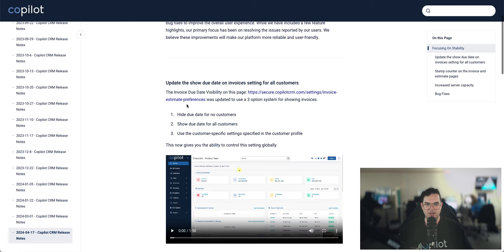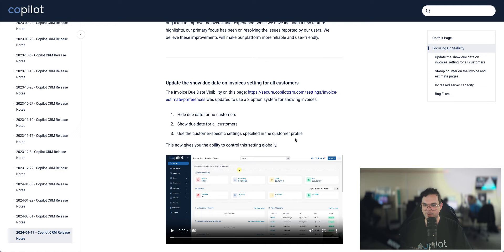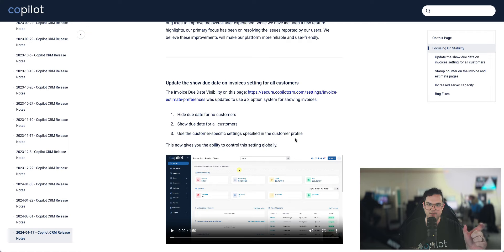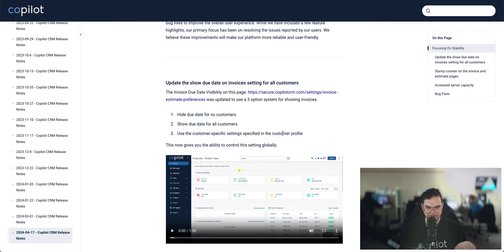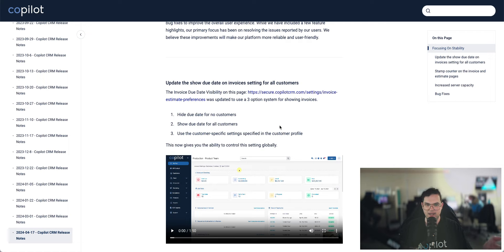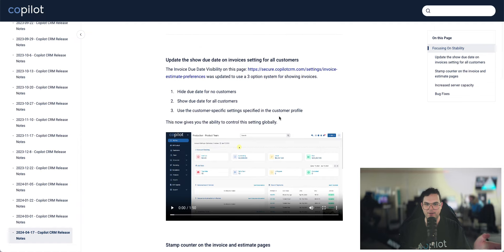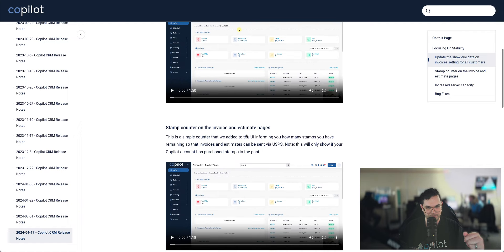But we did release a few features that I'll go over. The first feature is an update to the show due date on invoices setting for all customers. We just updated the global setting for showing the due date on invoices. Before, it was kind of a conflict between the customer-specific setting and the global setting. Now, it's much more clear on what each of these settings do. If you want to show due dates on your invoices, definitely go check out how this works in the release notes.